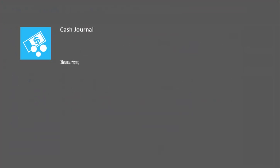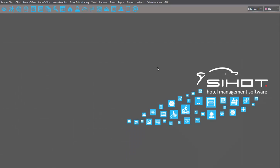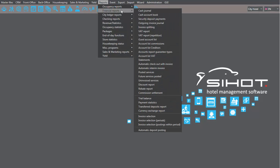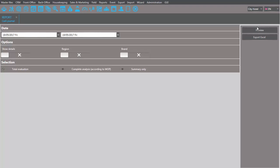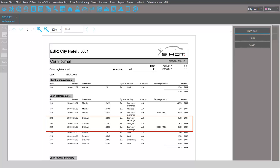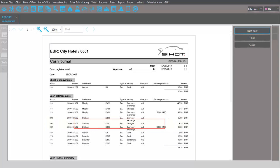At the end of your shift, the cash journal includes all foreign currency transactions. Let's have a look. Here's the exchange we've conducted earlier. The $100 we've taken from the guest.